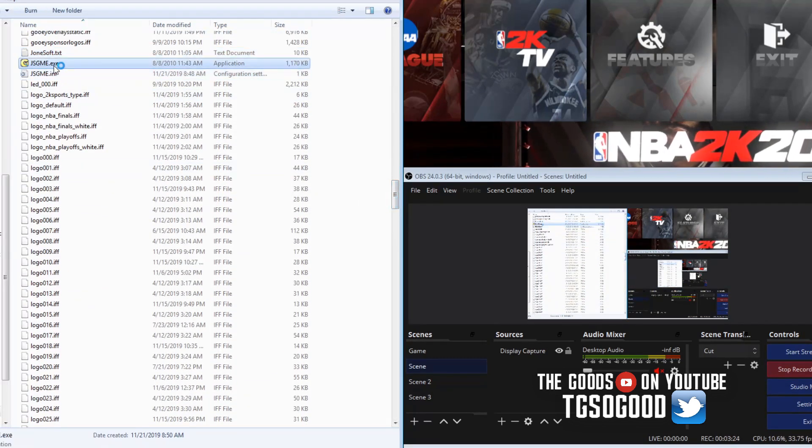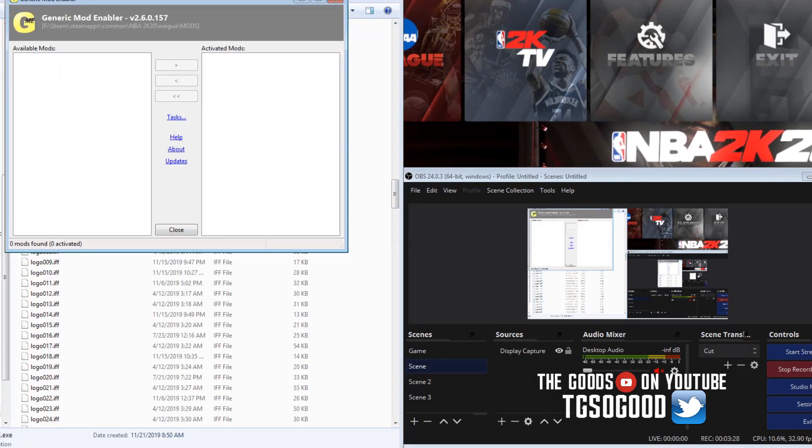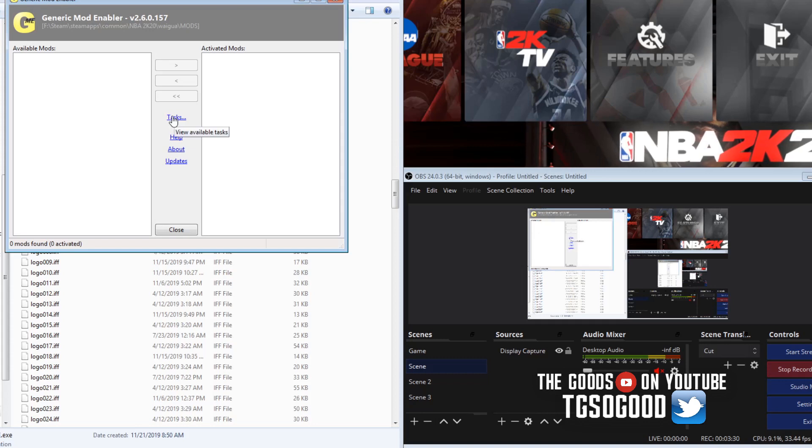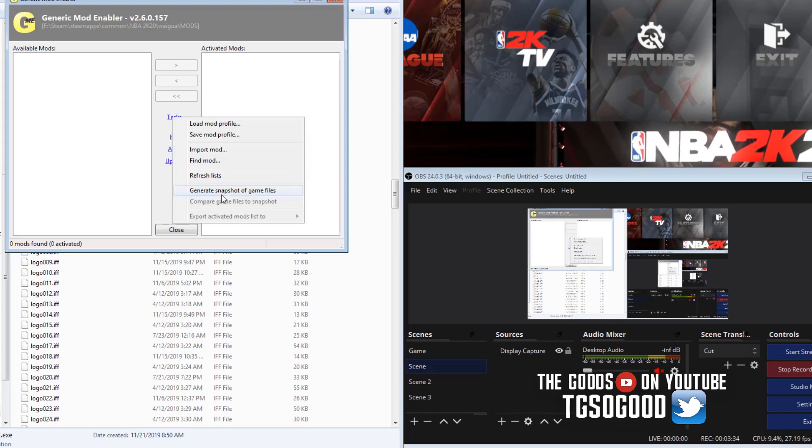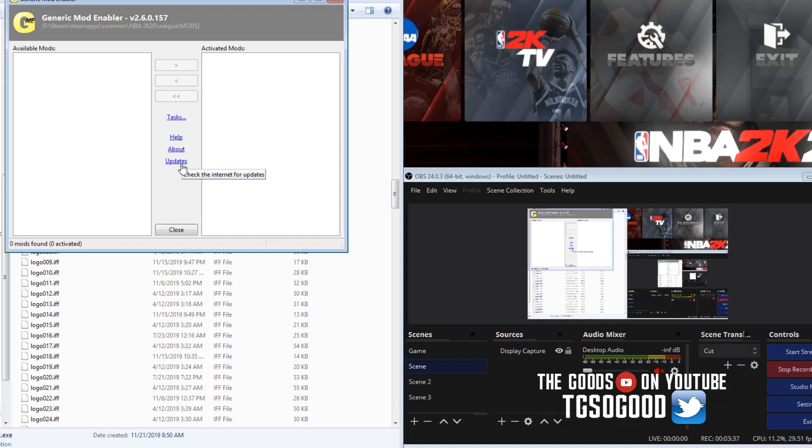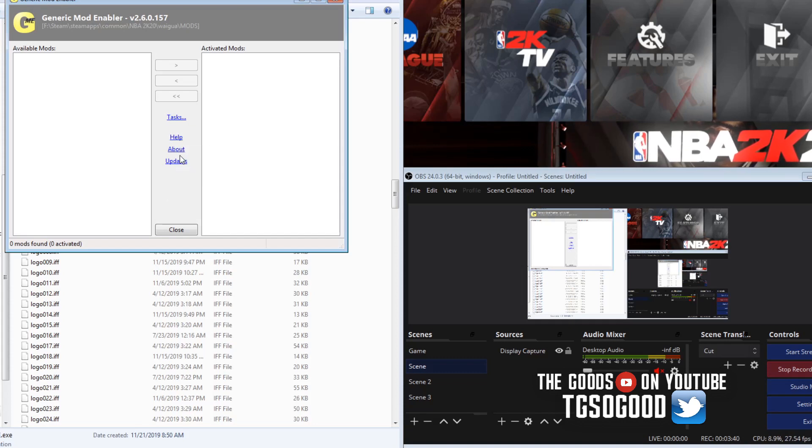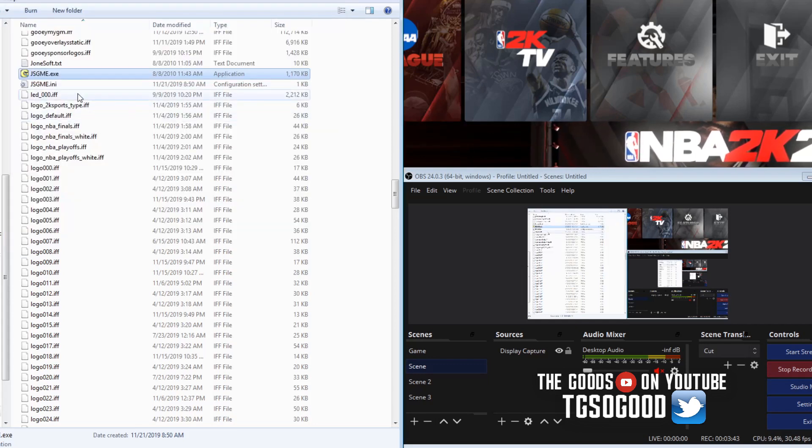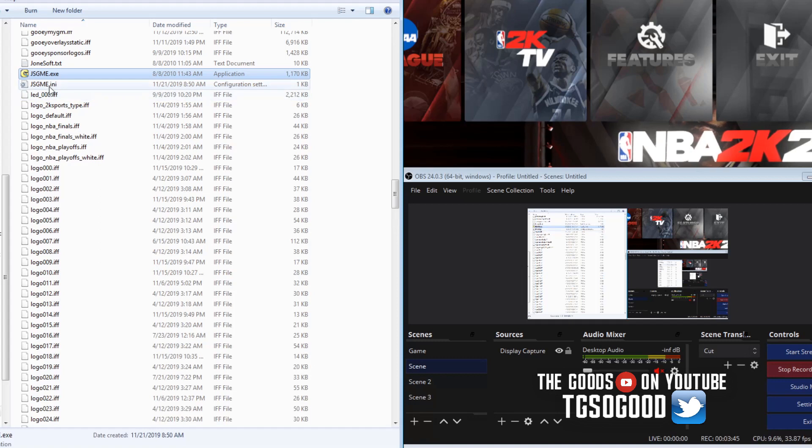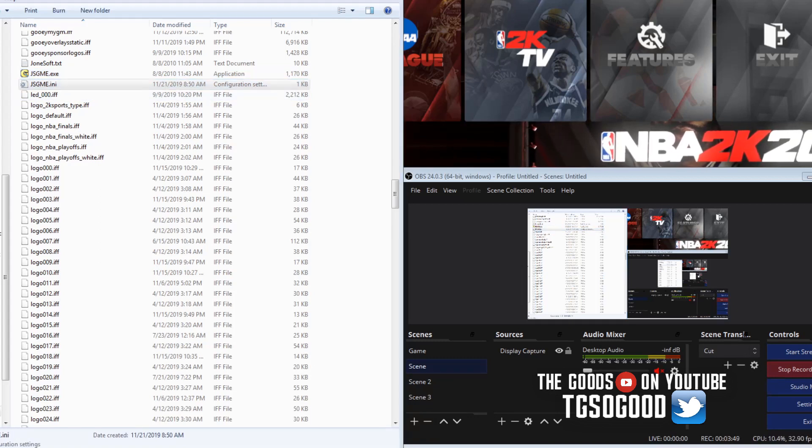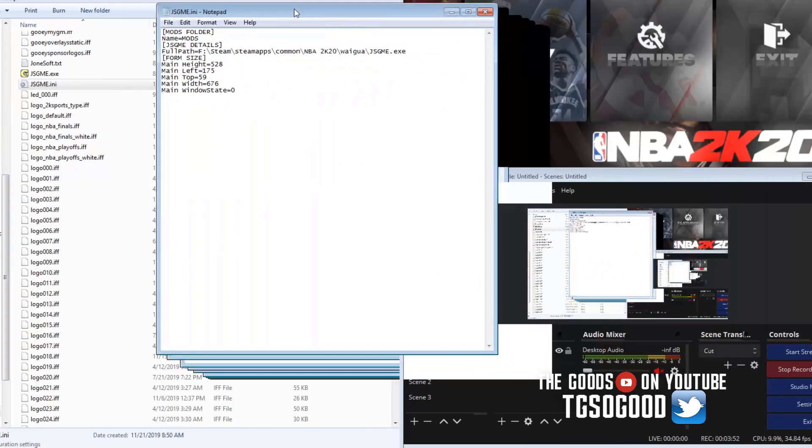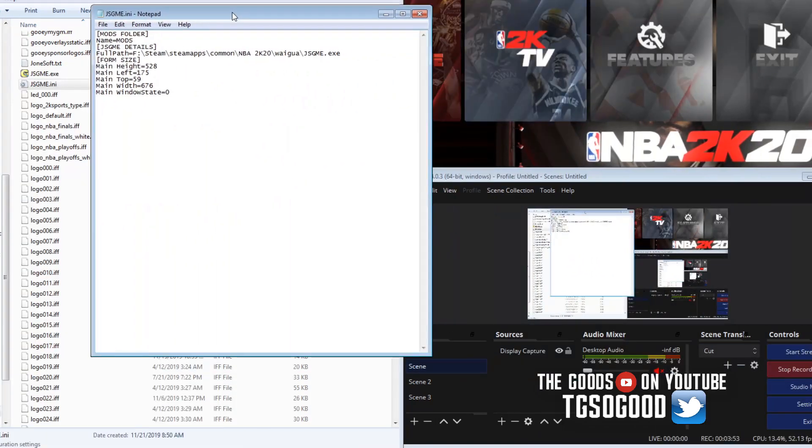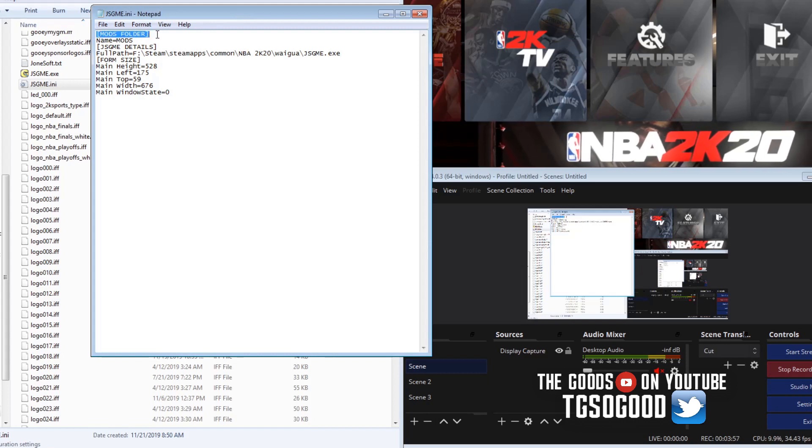So now I'm gonna click on JSGME. As you can see I have no mods. So if I go to task and save, refresh list, there should be something.